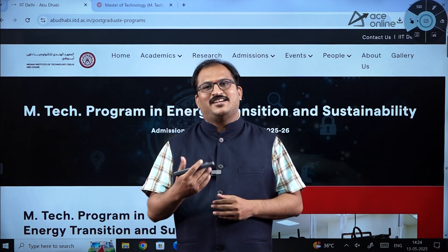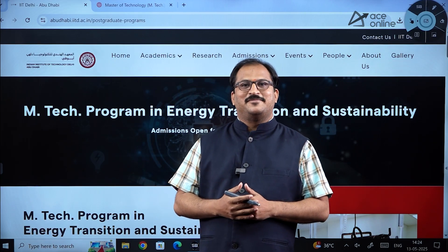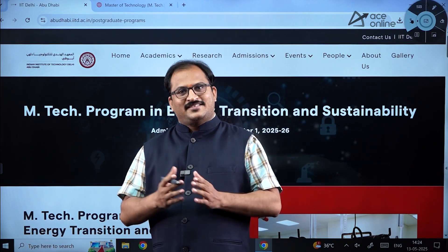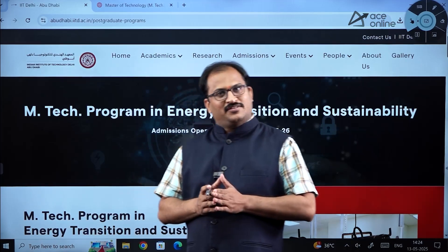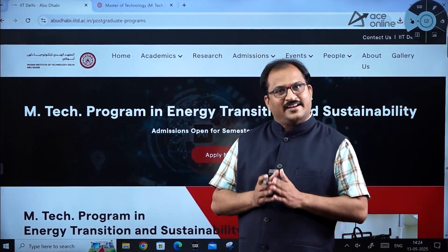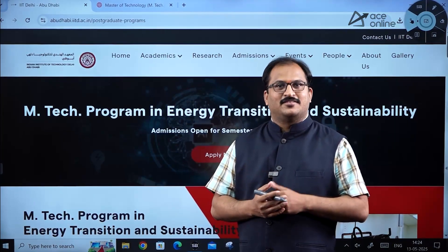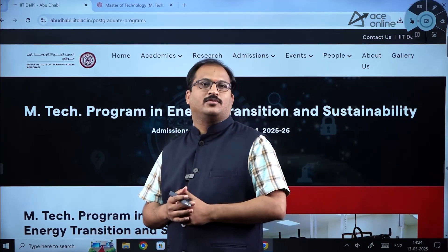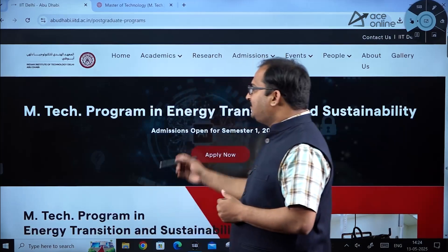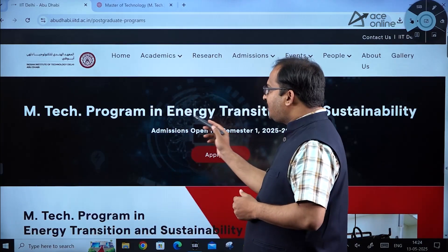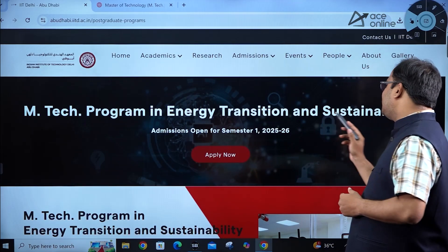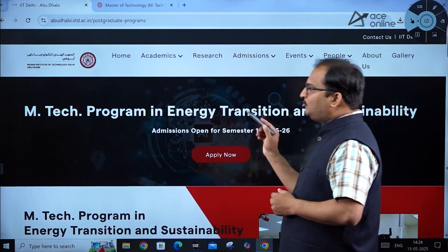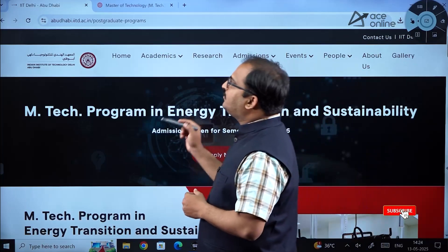Hi everybody, welcome to ACE Engineering Academy and ACE Online. Here is an important notification from IIT Delhi Abu Dhabi campus for admission into the MTech program in Energy Transition and Sustainability.